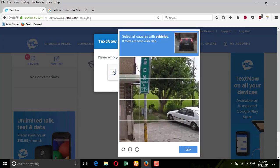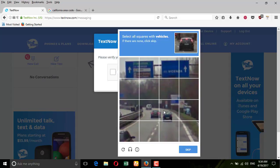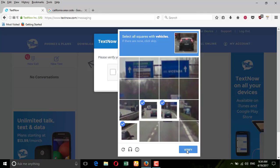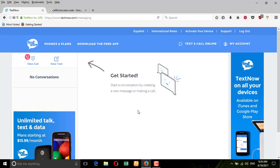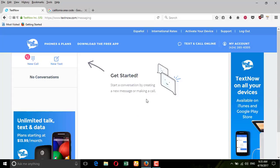Again, before I continue — there are many verifications for robot and human detection. I need to press the vehicle images for CAPTCHA. Okay, now you can see they gave me a phone number. Before you can make calls, you need to remove a certain sign.